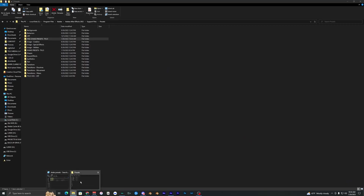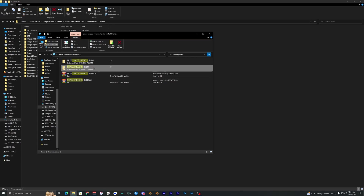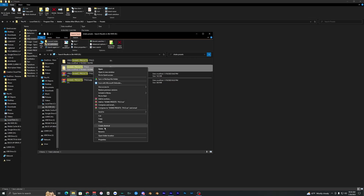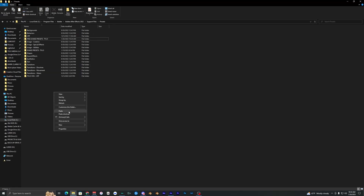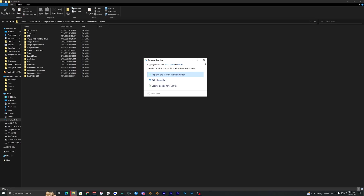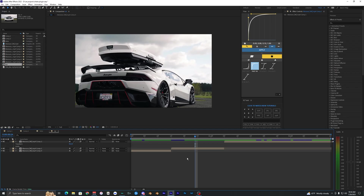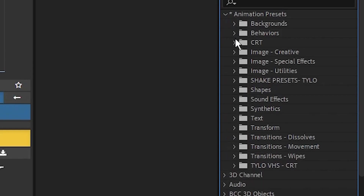It's the same process for the actual shakes — just copy and paste them the same way. Once you've done that, they're installed — it's that simple. You'll most likely need to restart After Effects, and once it's restarted the packs will show up under Animation Presets.